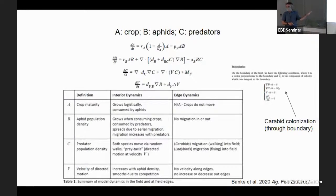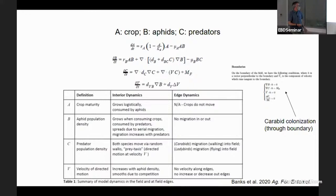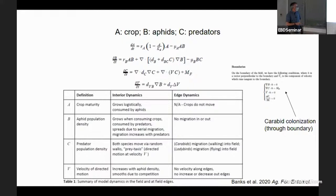Here are the equations. 'A' is the crop, which grows logistically and gets eaten by aphids. The aphids grow exponentially, move according to a diffusion rate D_b, and also move faster if a predator is nearby — they have two reasons to move: crowding triggers winged forms that redistribute within the field, and they also drop and try to escape if a predator is nearby. For predators there's a diffusion rate and a directed prey-taxis term — a velocity term describing directed movement toward prey.